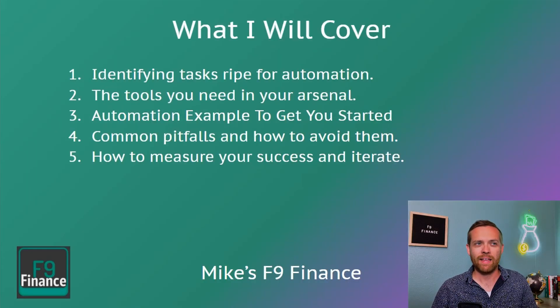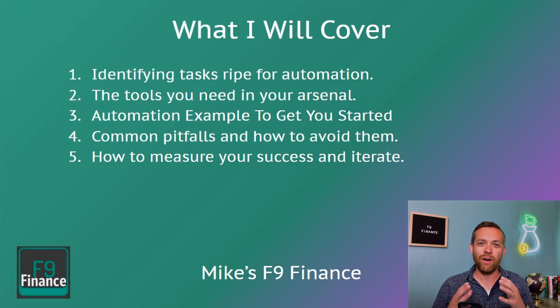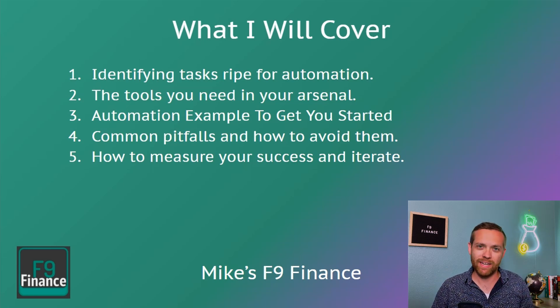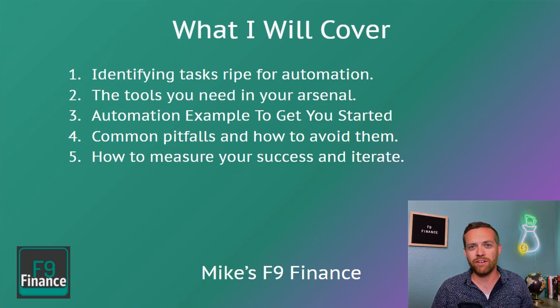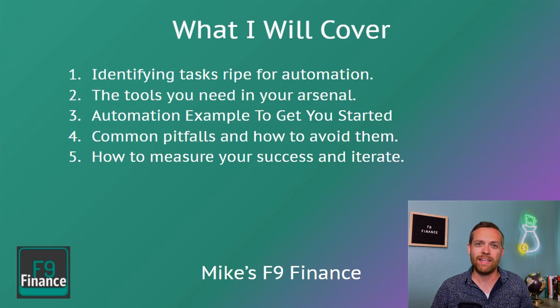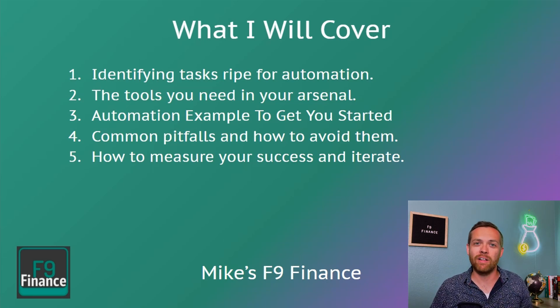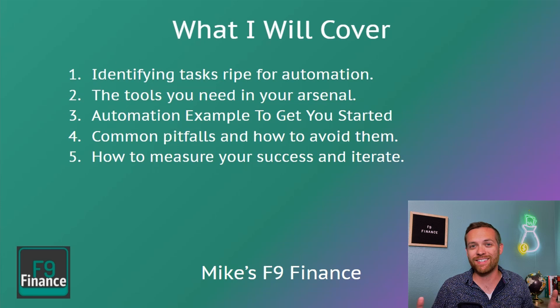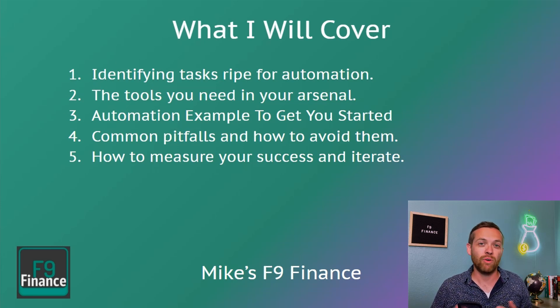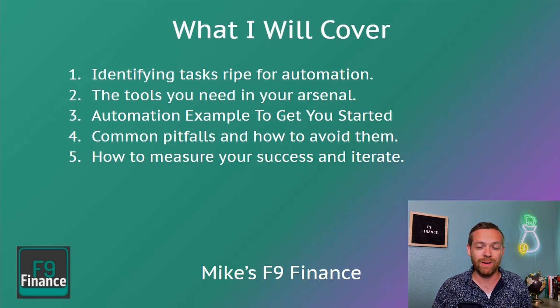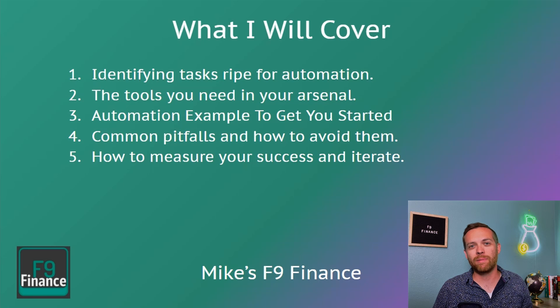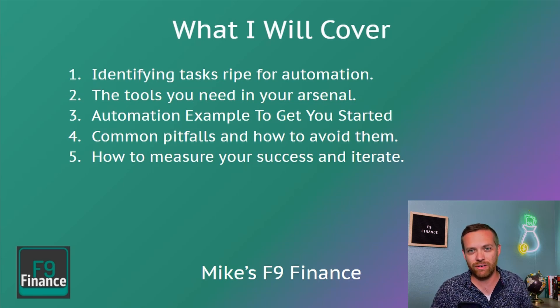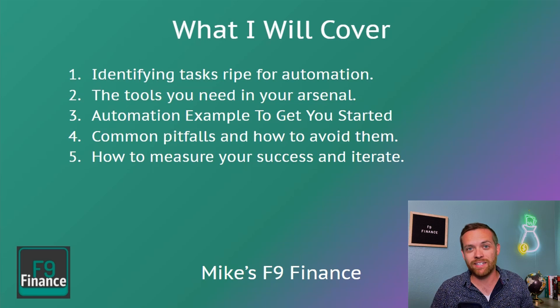So with that, let's automate your finance job. Here's what we're going to cover today. First, we're going to talk about how you identify the tasks that are right for automation in the first place, the tools you need in your arsenal as you start your automation journey. We're going to walk through a live example of automating a process. We'll go through the common pitfalls you might face in automation and how to avoid them. And then we'll talk about how you measure your success and how you iterate and continuously improve the process.